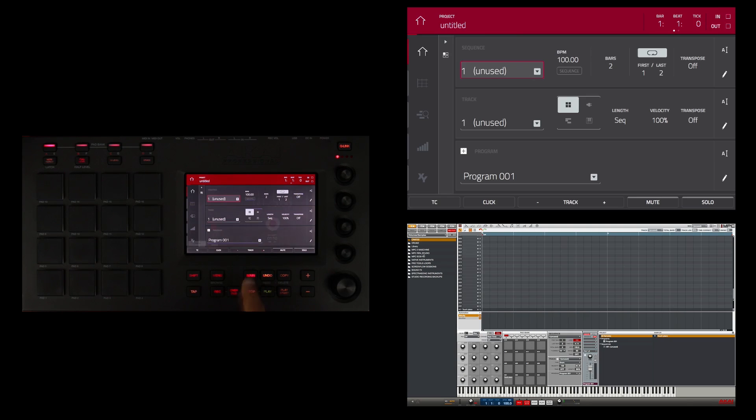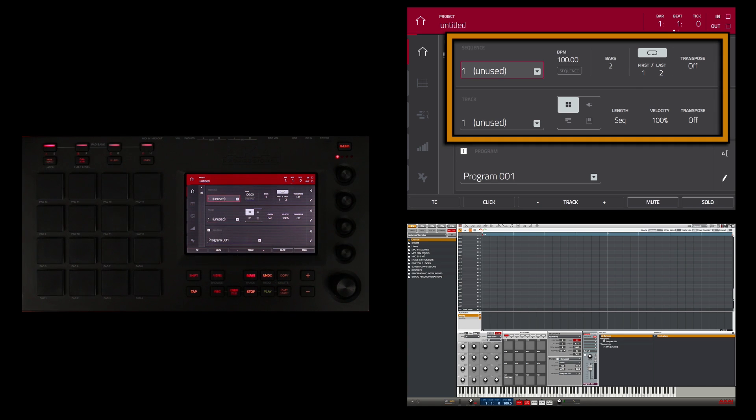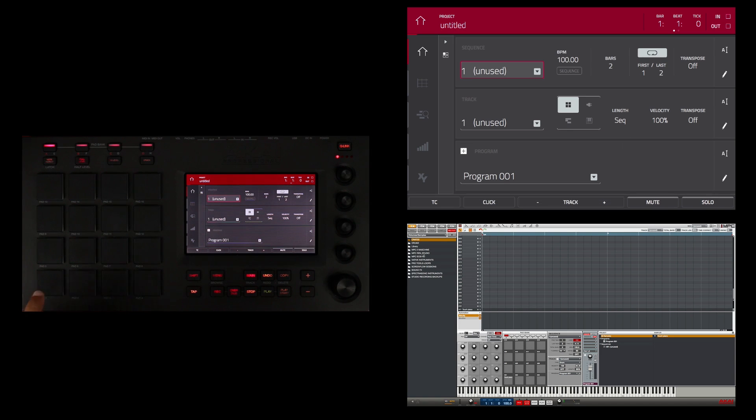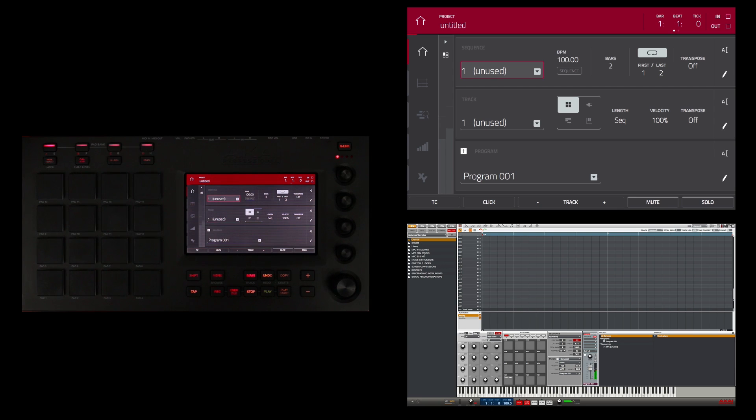Now if I go back to main, you'll see that I'm in a sequence, an unused sequence with an unused track, and if I look down here you'll see the program, which is a drum program which is program 001, and if I press this my sample is there.